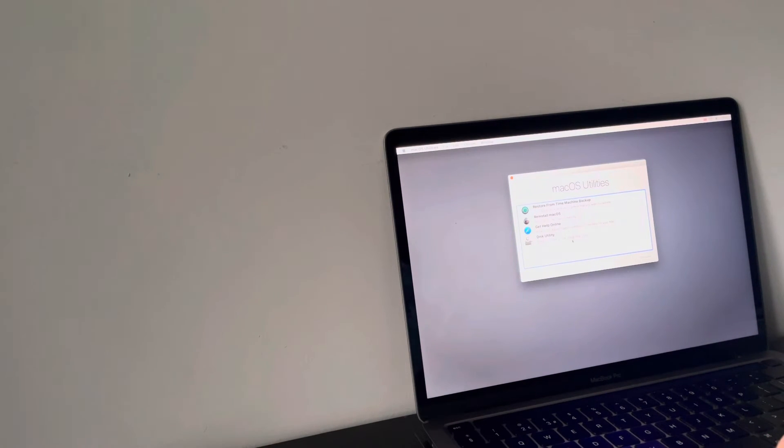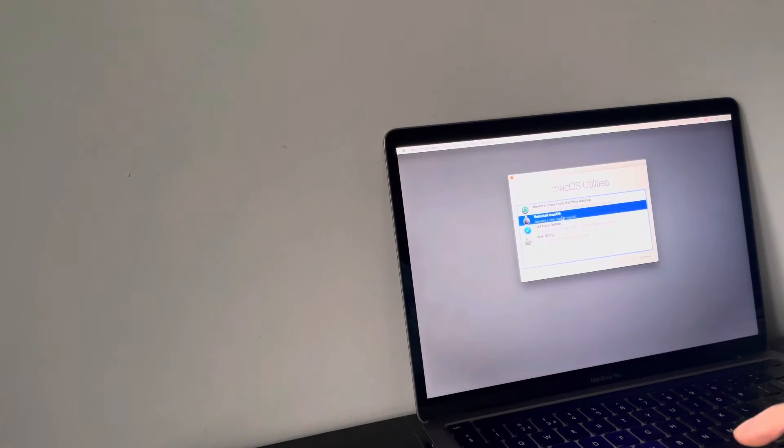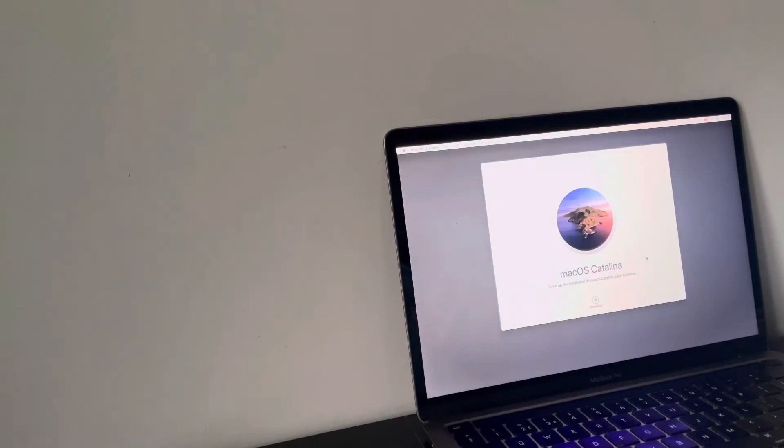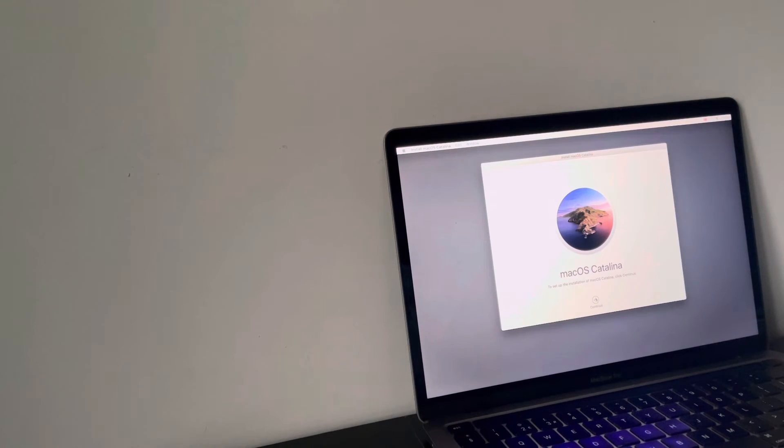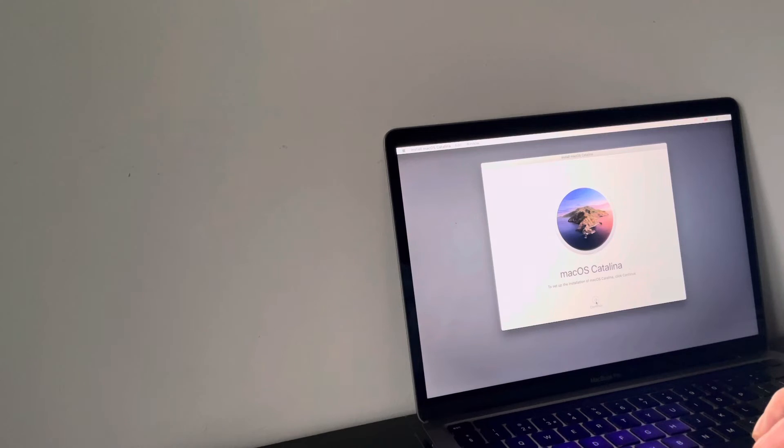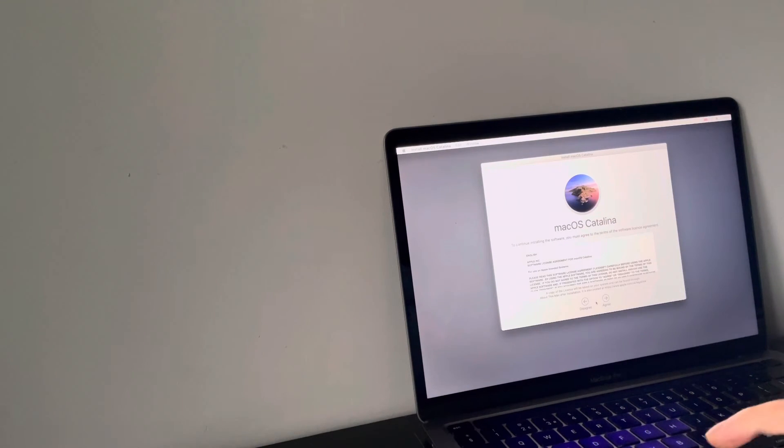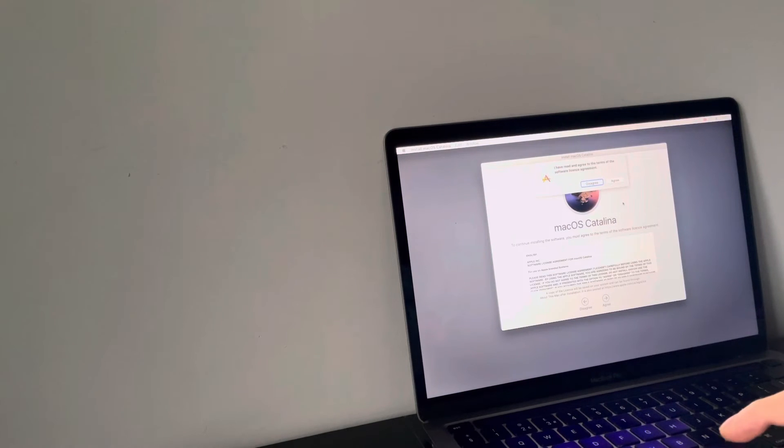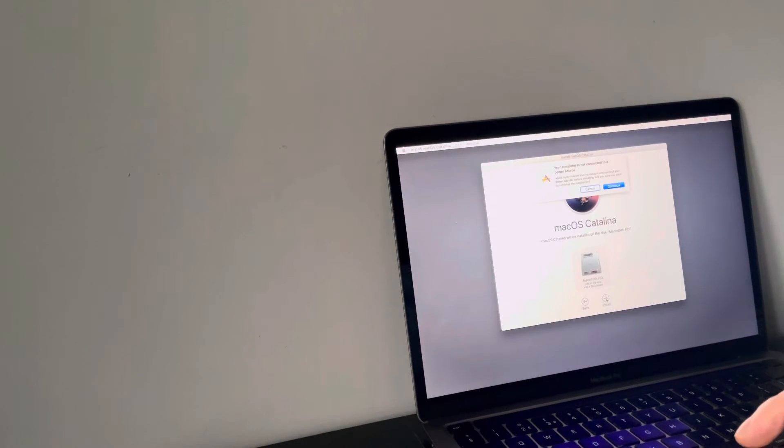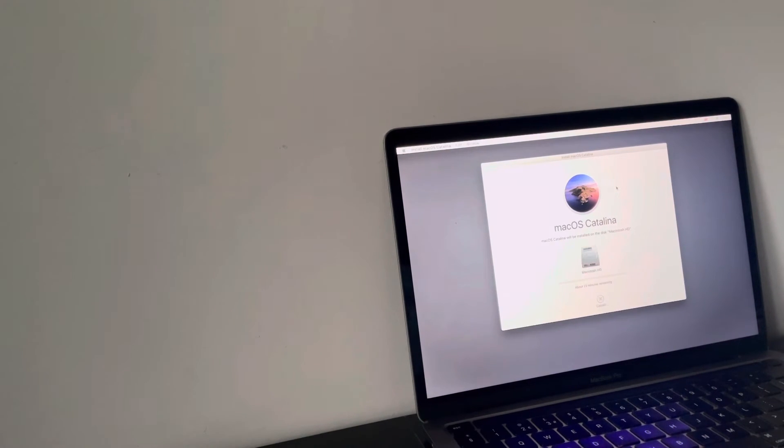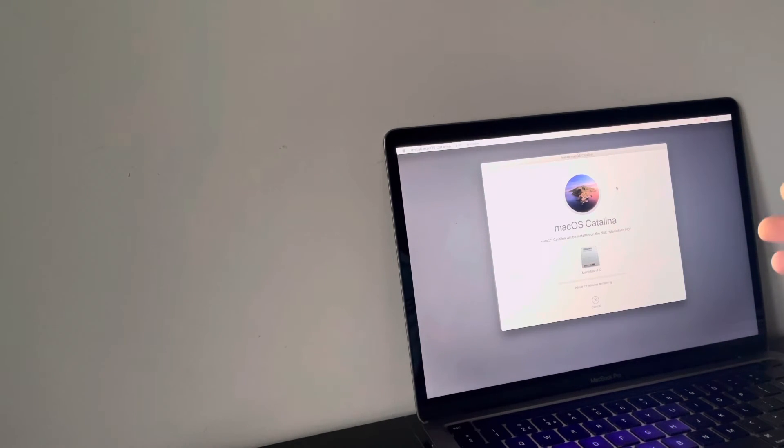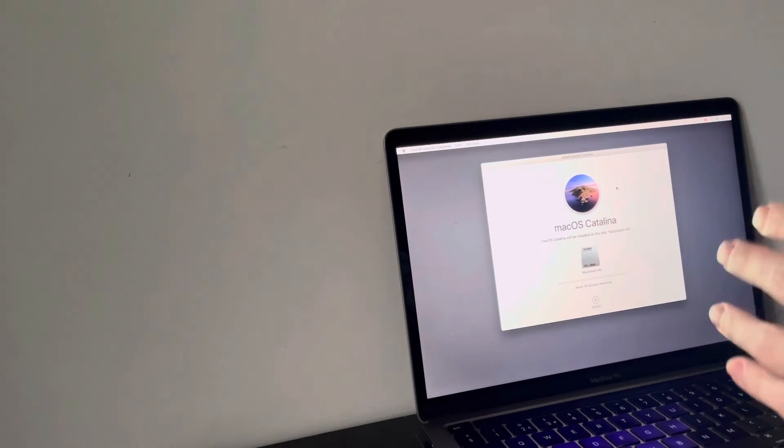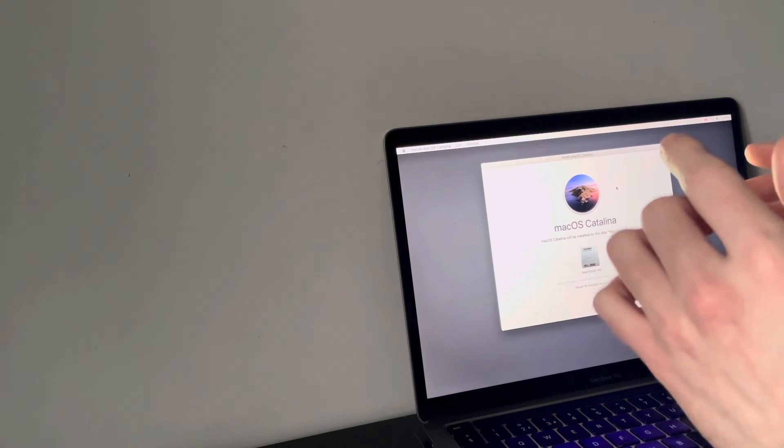macOS Recovery, look at that people, look at that. iCloud activation lock gone, gone, just like that. So what you want to do now is simply just reinstall macOS. Continue. Catalina, well I'll certainly be upgrading this. Select your hard drive and continue with the installation. You're done, the iCloud lock is now gone.